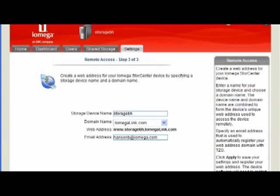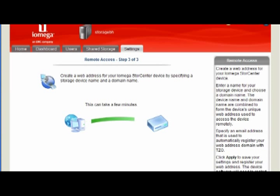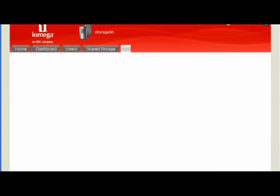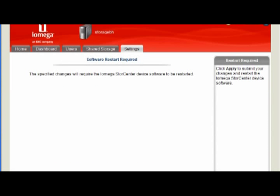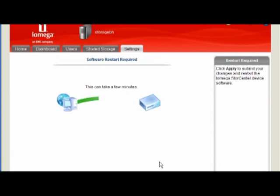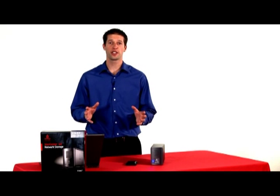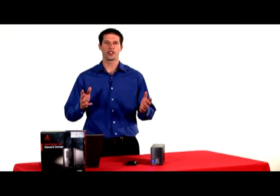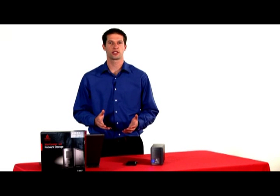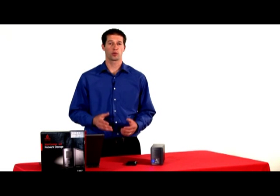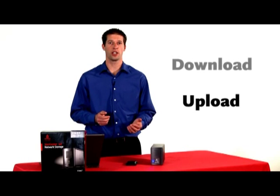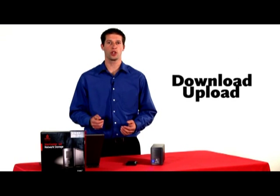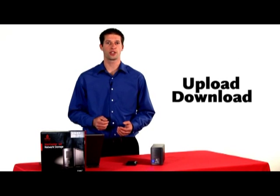With Remote Access now enabled, from any browser, enter in your chosen web address and log into your iOmega Store Center device. The interface and features you enjoy at your office are the same that you will have with Remote Access. You can easily upload or download content from or to your network storage device anywhere and anytime.